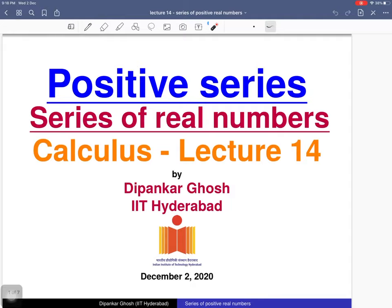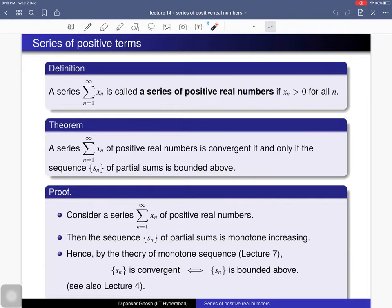Here is the definition of a series of positive real numbers — a positive series. A series is called a series of positive real numbers if each term is a positive real number. Next we will discuss convergence and divergence of this positive series. This theorem states: consider a series of positive real numbers; then this series is convergent if and only if the sequence of partial sums is bounded above.